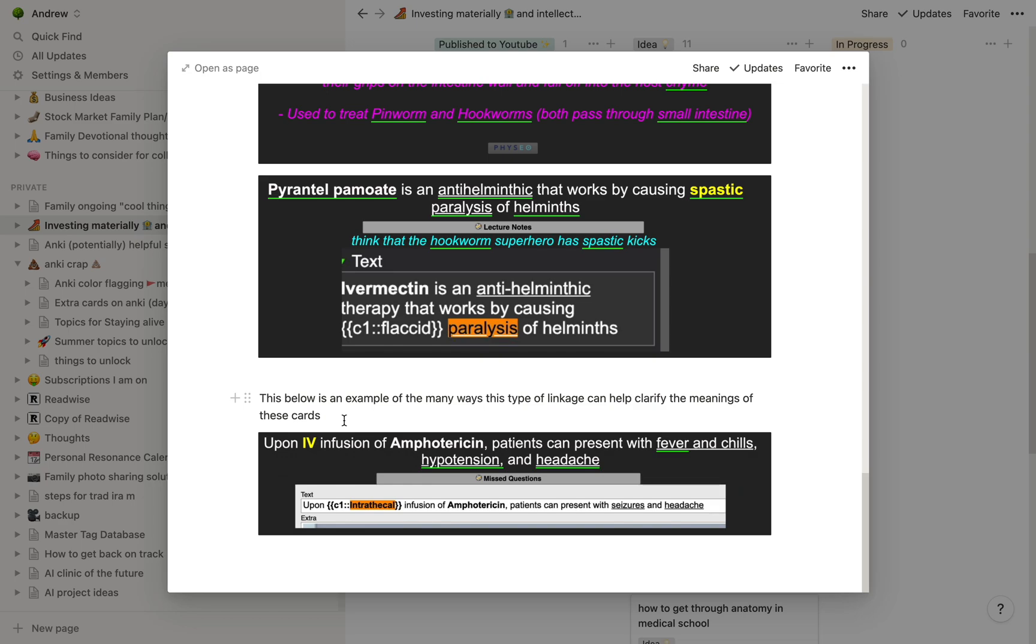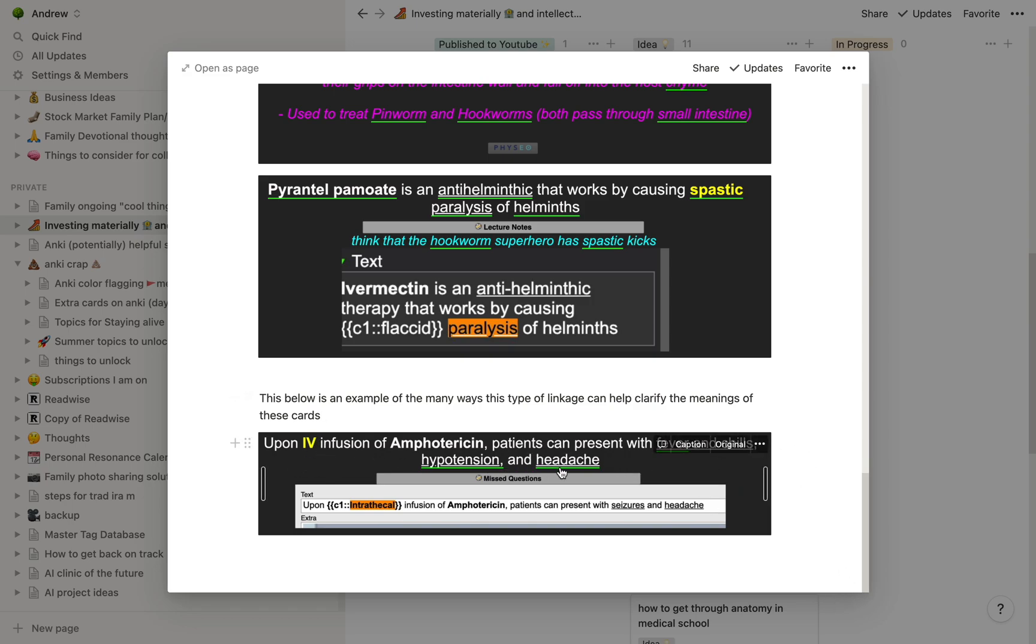So then lastly, this is an example of two cards that were kind of confusing with a small word change, but being able to screenshot the exact wording like this was really helpful in this situation where IV infusion leads to fever, chills, hypertension, headache, but not seizures. Intrathecal, which is not IV, but inside the skull, that actually leads to seizures in addition to the headache. So having these compared and linked together, very helpful.